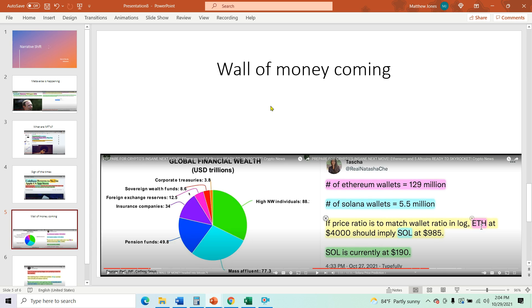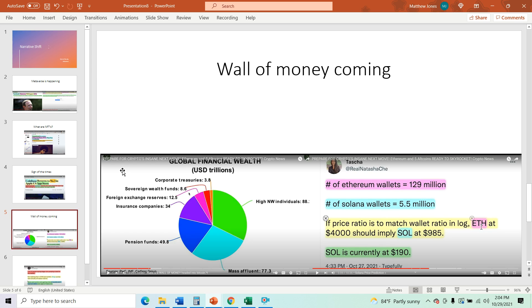So the wall of money that's coming. So let's take a look at the global financial wealth. This is global all the way. So we're talking about trillions here and corporate treasuries have 3.8 trillion. Sovereign wealth funds have 8.6 trillion. And think about that. That is El Salvador.